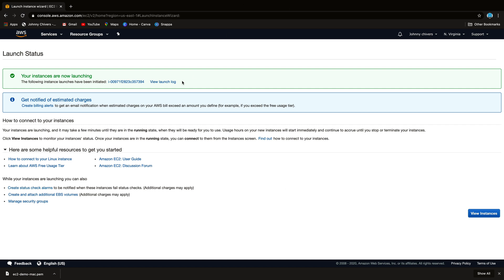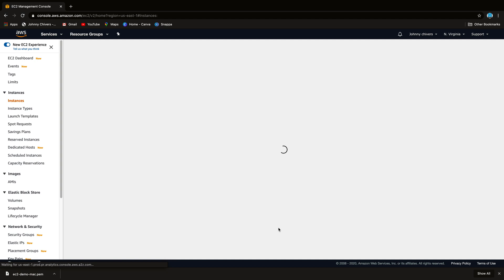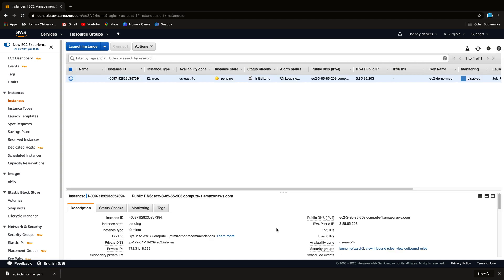Yep, my instance is now launching. Let's view the launch log. You can see that it's underway. Let's go view instances. As I said, this is the first instance. This can take anywhere between kind of like a minute and like five, so I'll just pause the video here and pick it up once it's up and running.